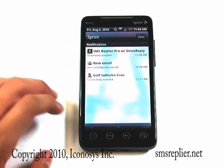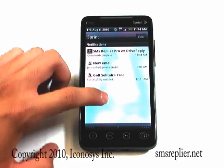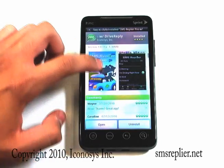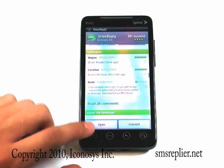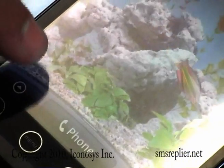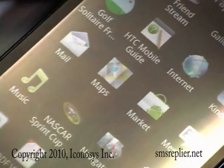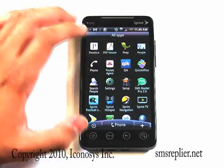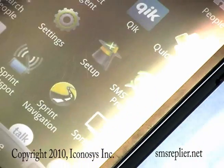We're going to show you how to do the drawer version. Go ahead and hit the Home button right here, then bring up the drawer once again. You're going to look for SMS Replier Pro — and there it is. Go ahead and click on SMS Replier Pro 3.0.